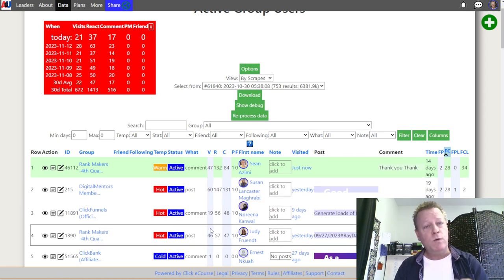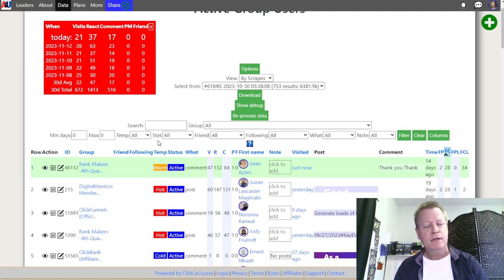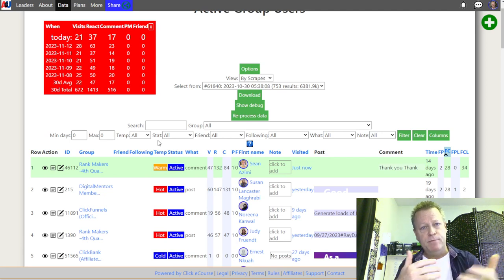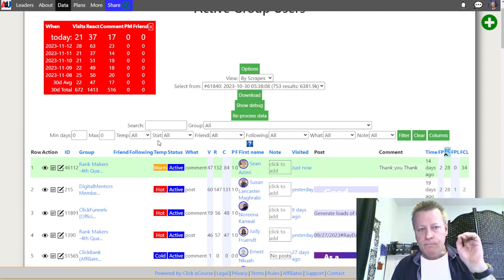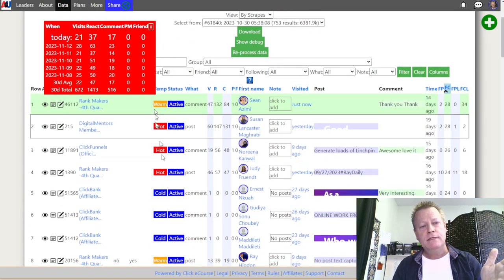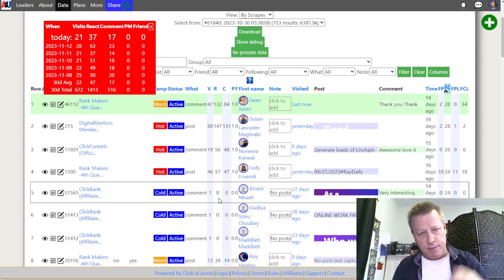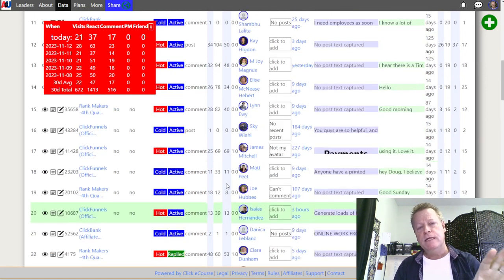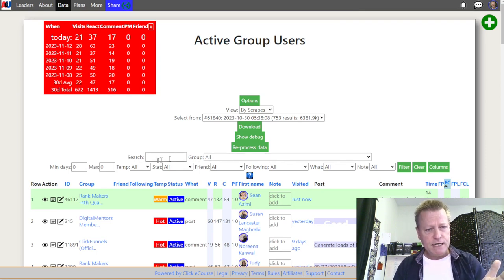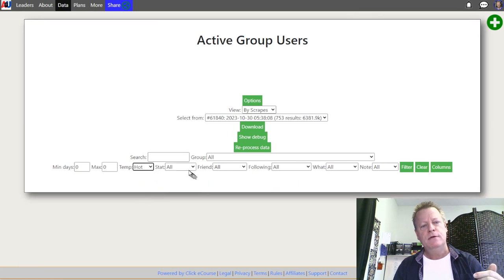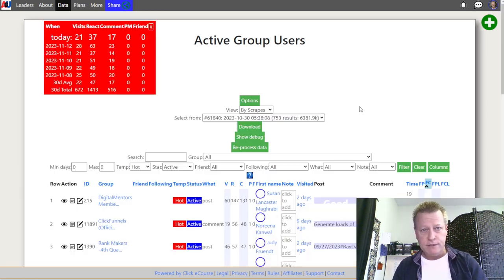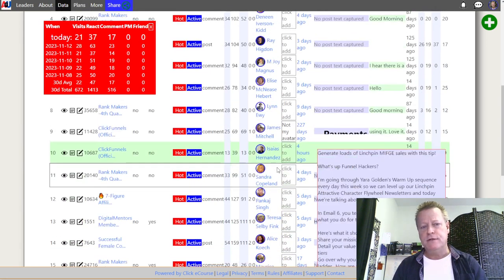The tool automatically changes the temperature from cold to warm to hot over time. As you can see, not everyone is hot — some are cold, some warm, some hot. I want to filter to find the hot ones: I'll show only 'hot' temperature and 'active' status. That gives me the list of people I've engaged with enough that the tool knows they're hot.